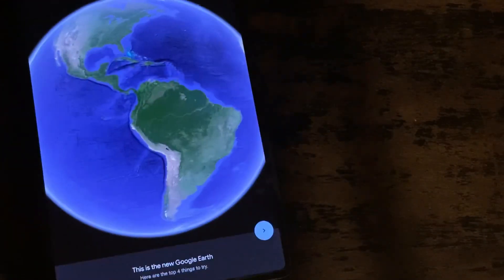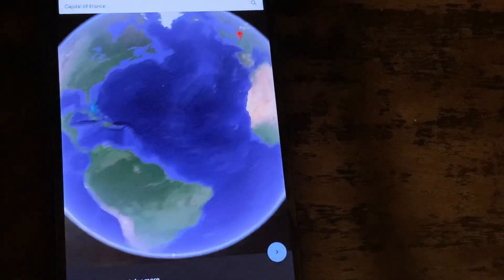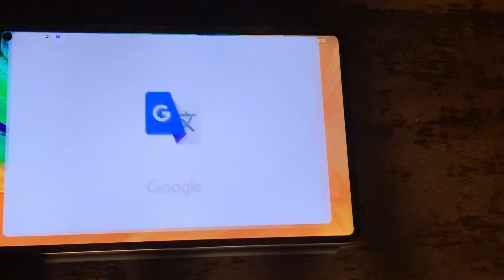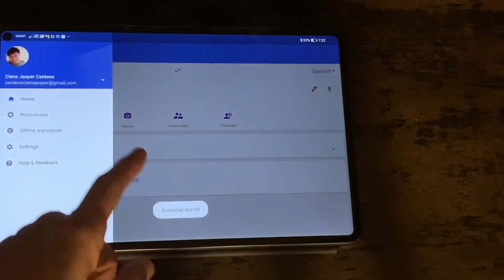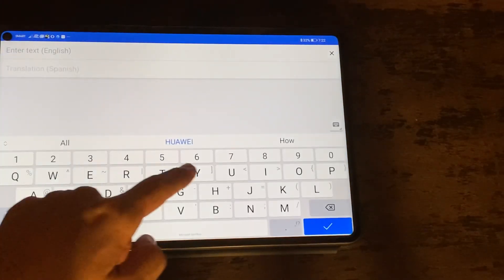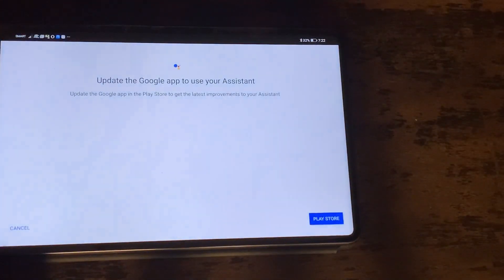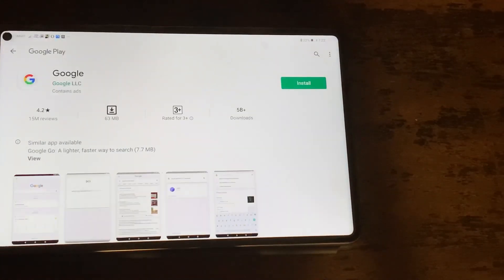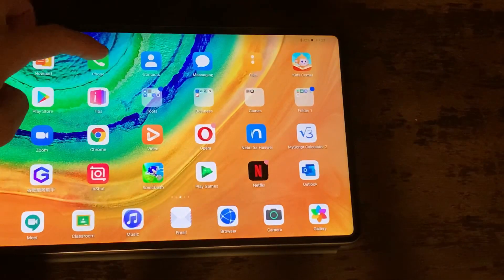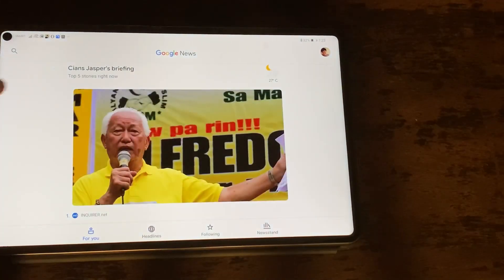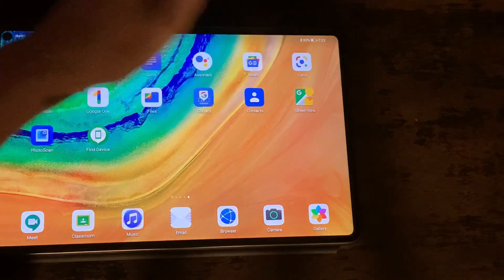I haven't tried using Google Earth but it looks interesting. Then we have Keep Notes, which is also from Google. Then Google Translate — I've used this once or twice already when we went outside of the country. Then Google Docs, Google Assistant which I'm not familiar with, and next is Google News.